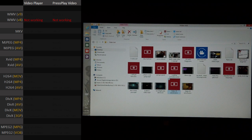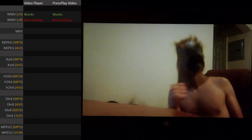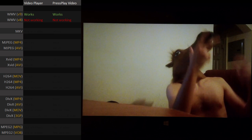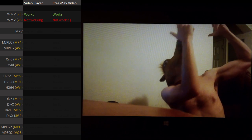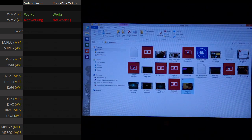If you try to open a video with WMV 9, it works fine. Version 8 doesn't work so well. That's enough of that.